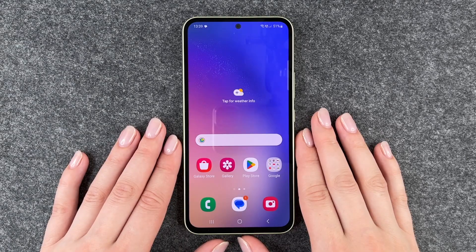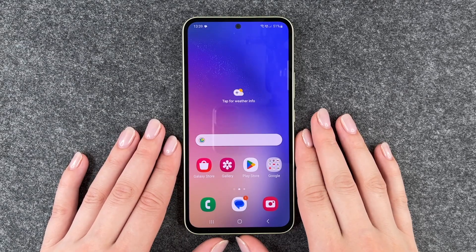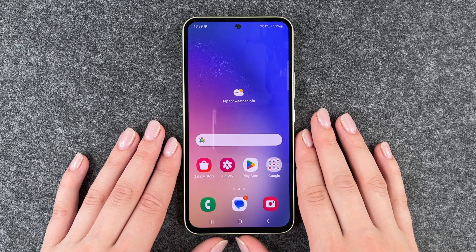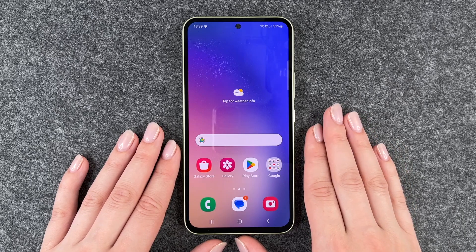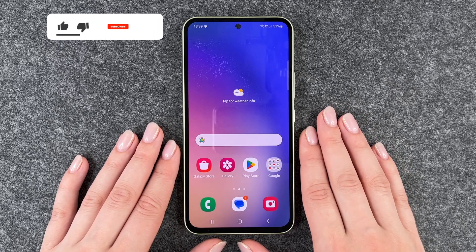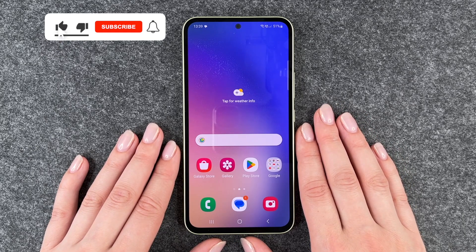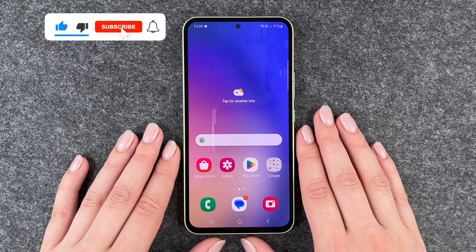Hi buddies, welcome back. It's Anne-Sophie and today I'm going to show you how you can adjust the display refresh rate on your Samsung Galaxy A54 5G.